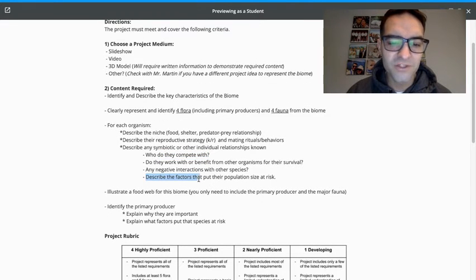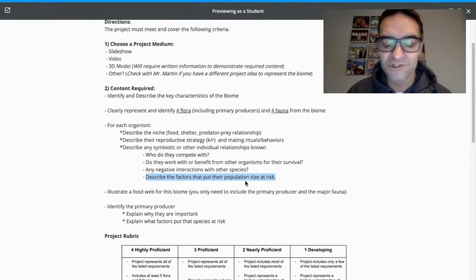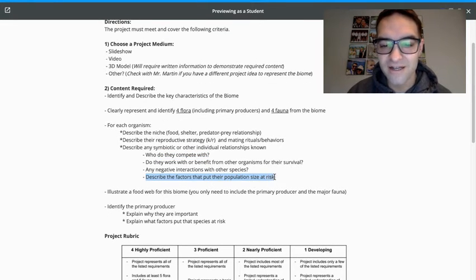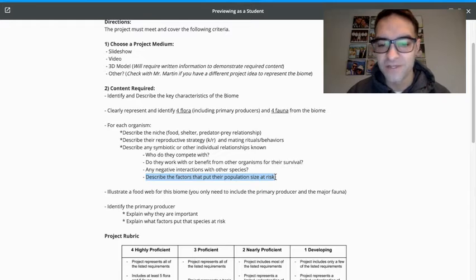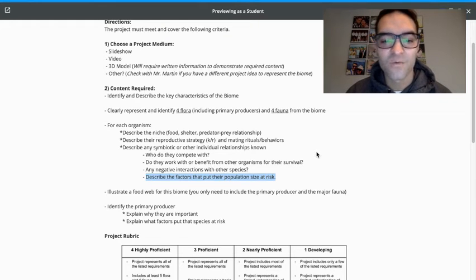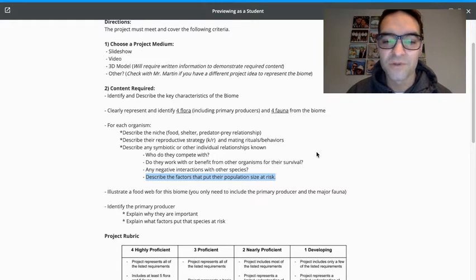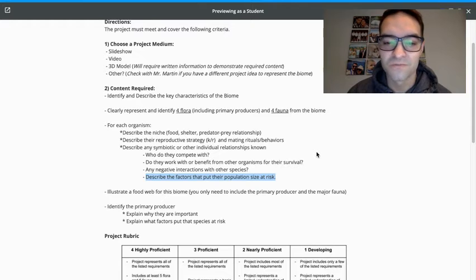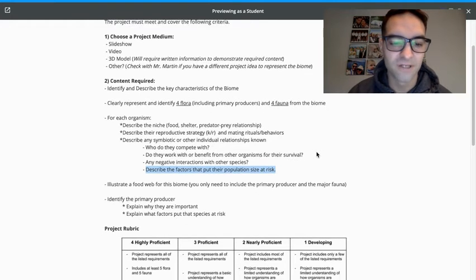And then I really do want you, again, trying to touch on aspects from each assignment. What factors would put their population size at risk? Can you discuss that a little bit?